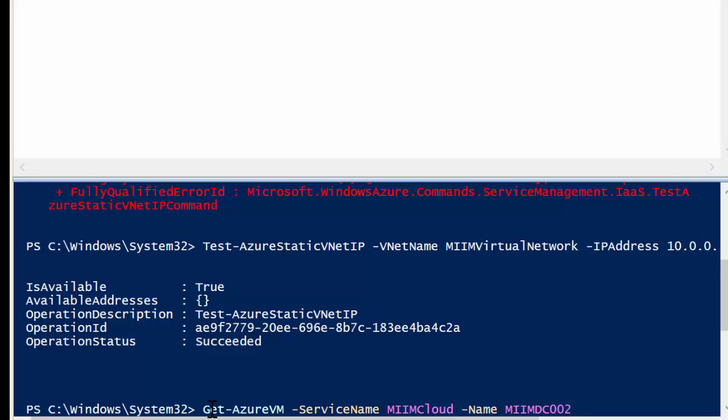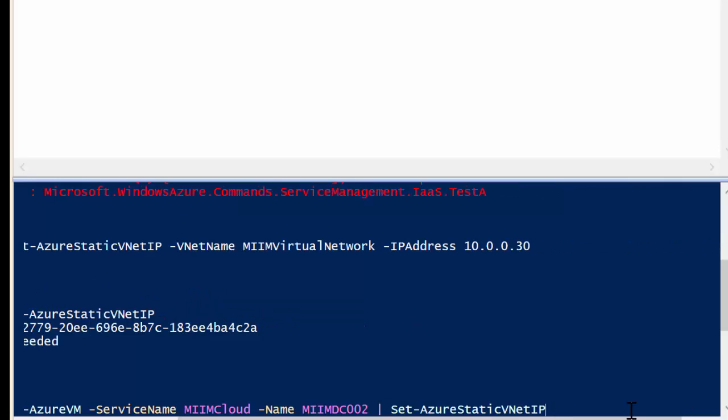So there's one command, which means I need to go ahead and type it, and then at that point, I'm going to give it the command to set. So I'm going to start typing set right there, and what I'm going to do is set the Azure static, and there it is right there. It'll complete it for me, so I just hit enter. I'm going to set the Azure static vNet IP. At that point, I need to give it the IP address of 10.0.0.30.